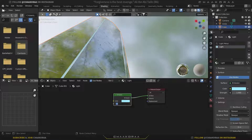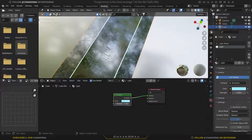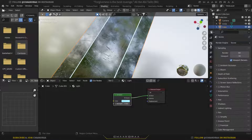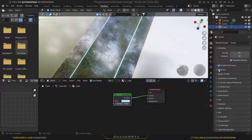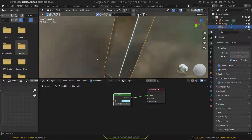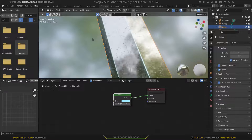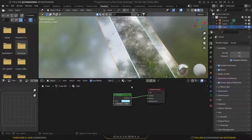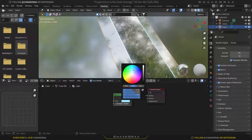Call the material 'Light'. Change the emission color to something bluish. Change the strength to about five. You'll notice there's no glow yet — that's because Bloom, Ambient Occlusion, and Screen Space Reflections aren't enabled. Enable all of them in the Render Properties to get a nice glow effect on the light parts. Increase the strength to around 10 and make the color more saturated.